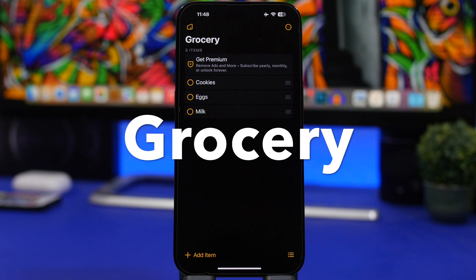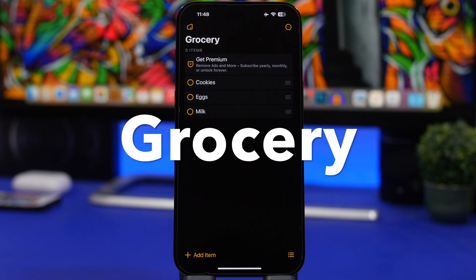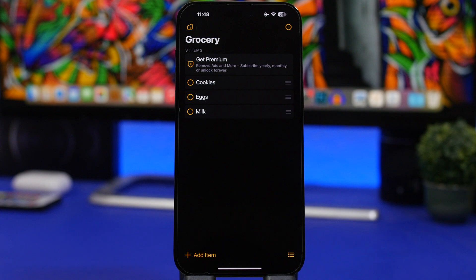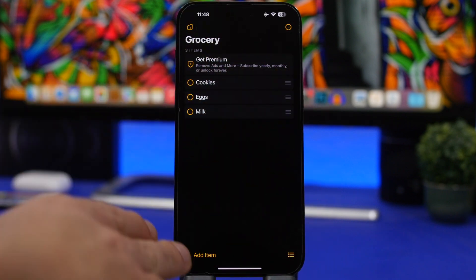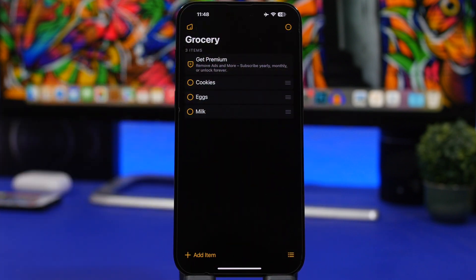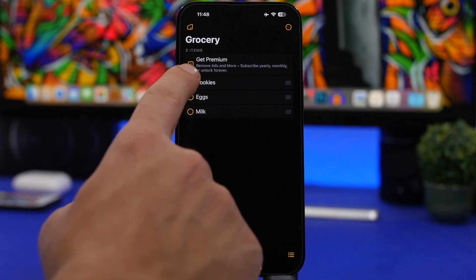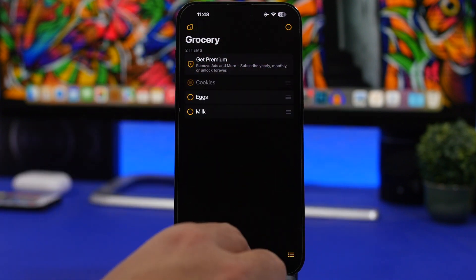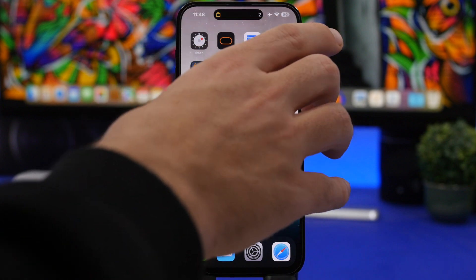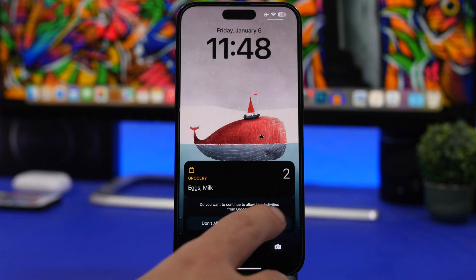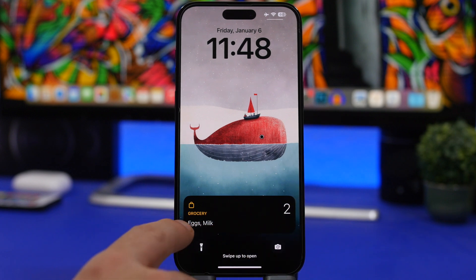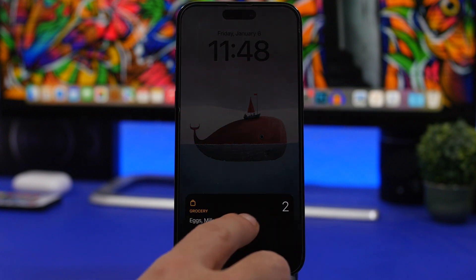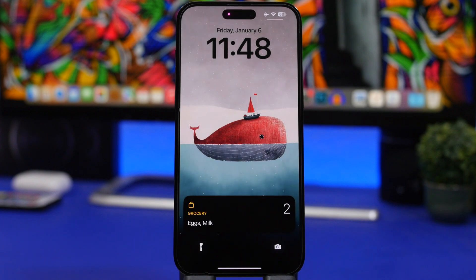Last but not least is Grocery. When you go to the store with a list of groceries, you don't have to unlock your device and open an app every time. Just enter your items in the very simple UI, select one of your lists to start the live activity, and it will be displayed right on your lock screen. You'll see the number of items and exactly what you need to buy — pretty simple to use and very useful.